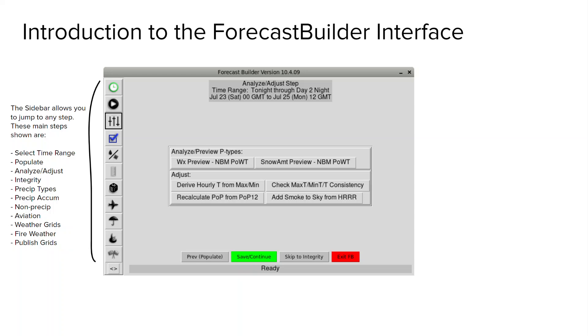Select a time range, populate, analyze adjust, integrity, precip type, precip accum, non-precipitation, aviation, weather grids, fire weather, and publish grids.